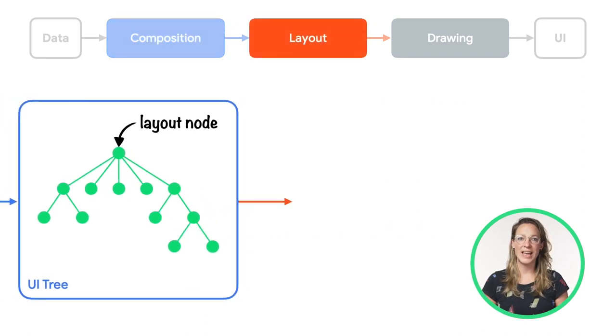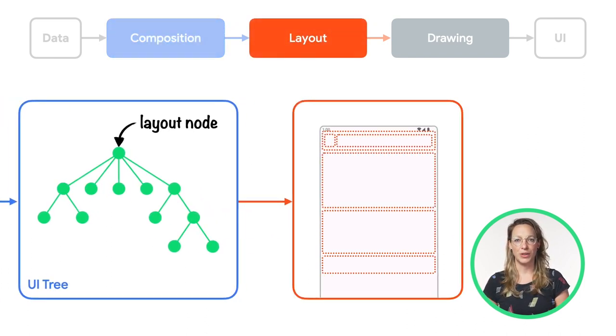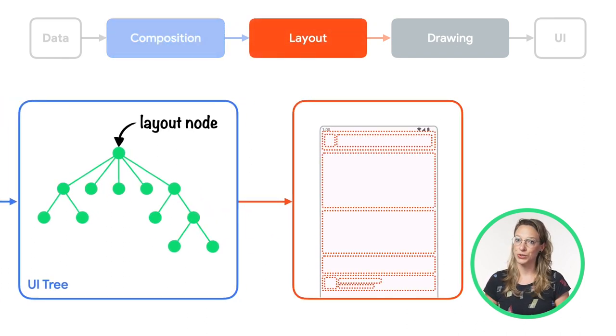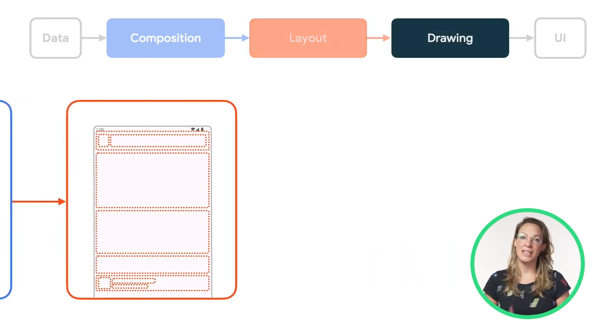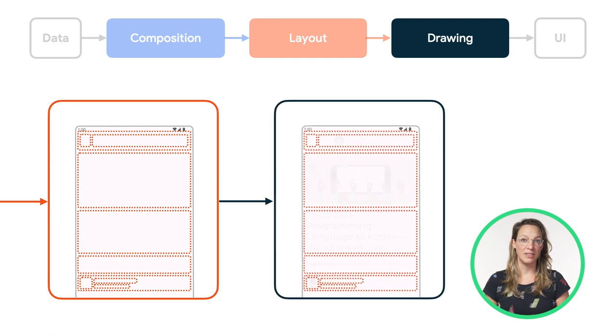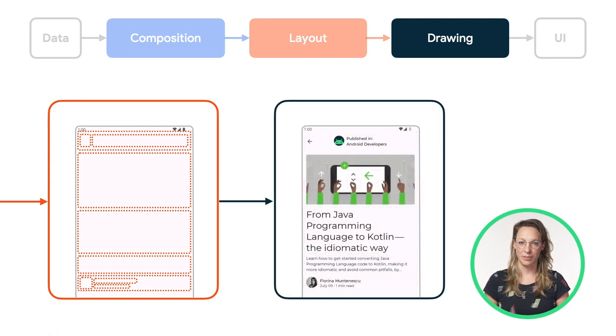Then, during the layout phase, each element in the tree measures its children, if any, and places them in the available 2D space. Finally, in the drawing phase, each node in the tree draws its pixels on the screen.